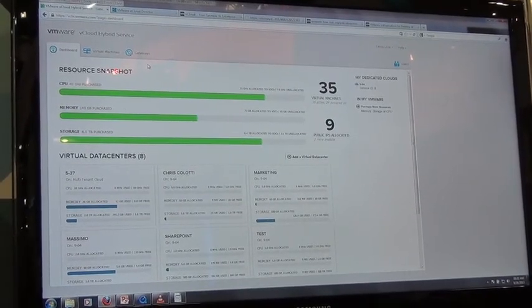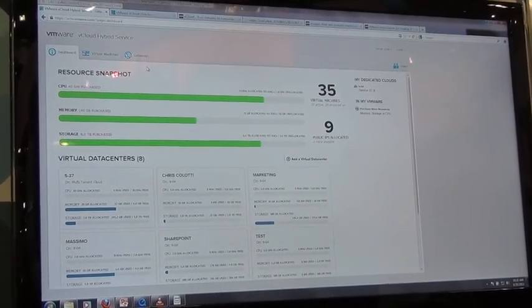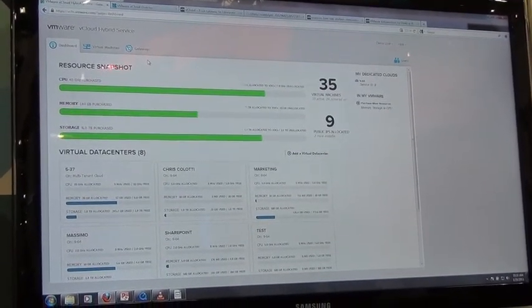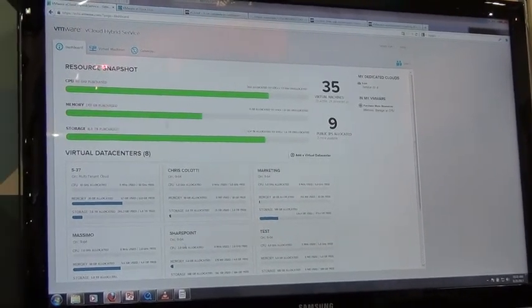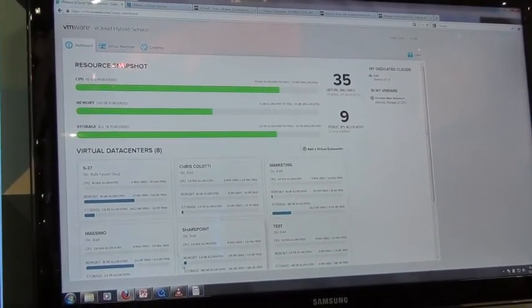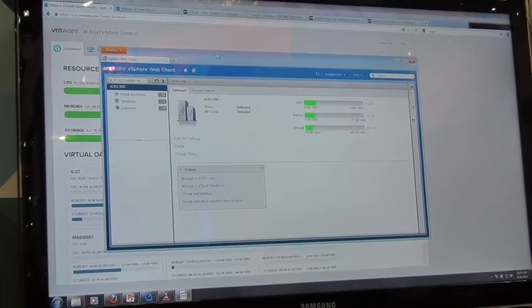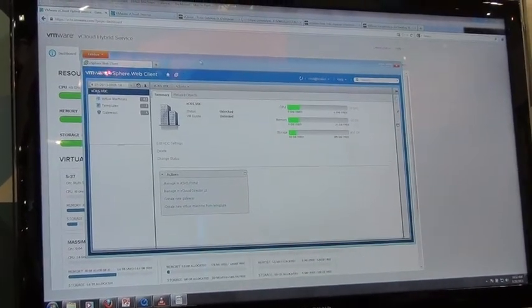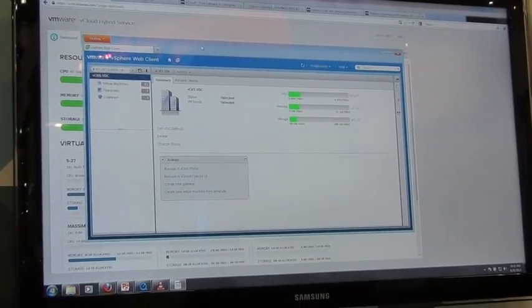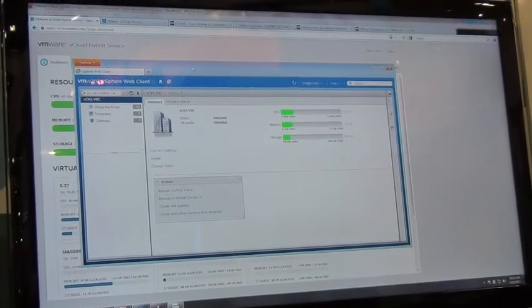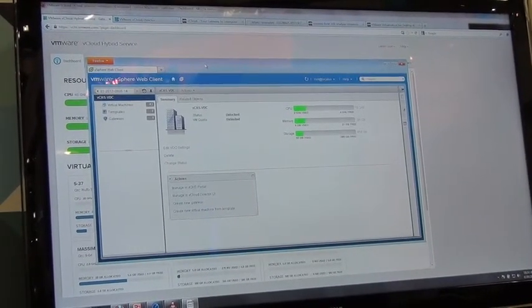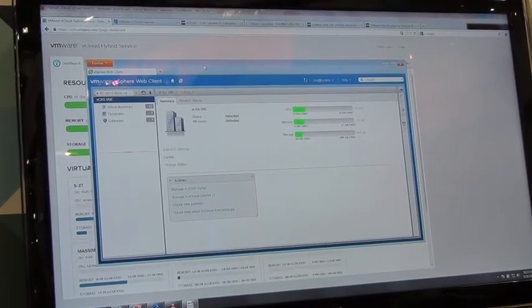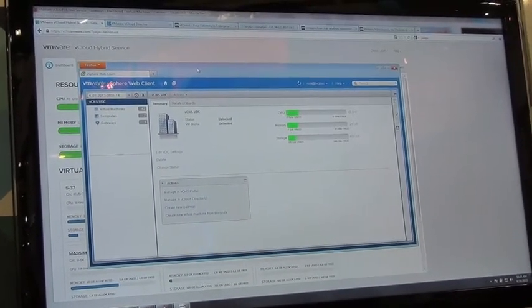So that's the vCloud Hybrid Service. I mean in addition to that we've got, this is of course the web portal, but in addition we've got our vSphere client. So this is the vSphere web client and we have a new plugin that we're going to be releasing that we announced at our keynote yesterday which allows us to consume all of the vCloud Hybrid Service workloads directly within the same interface that we use on a day-to-day basis with vSphere.